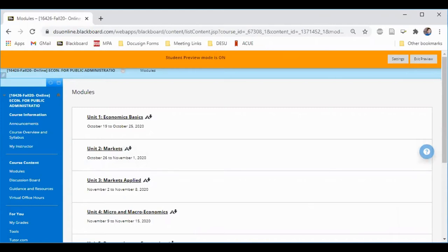Modules is where you'll spend the majority of your time. Each weekly unit has its own learning module, and these will include the unit number and title, and usually the start and end dates.